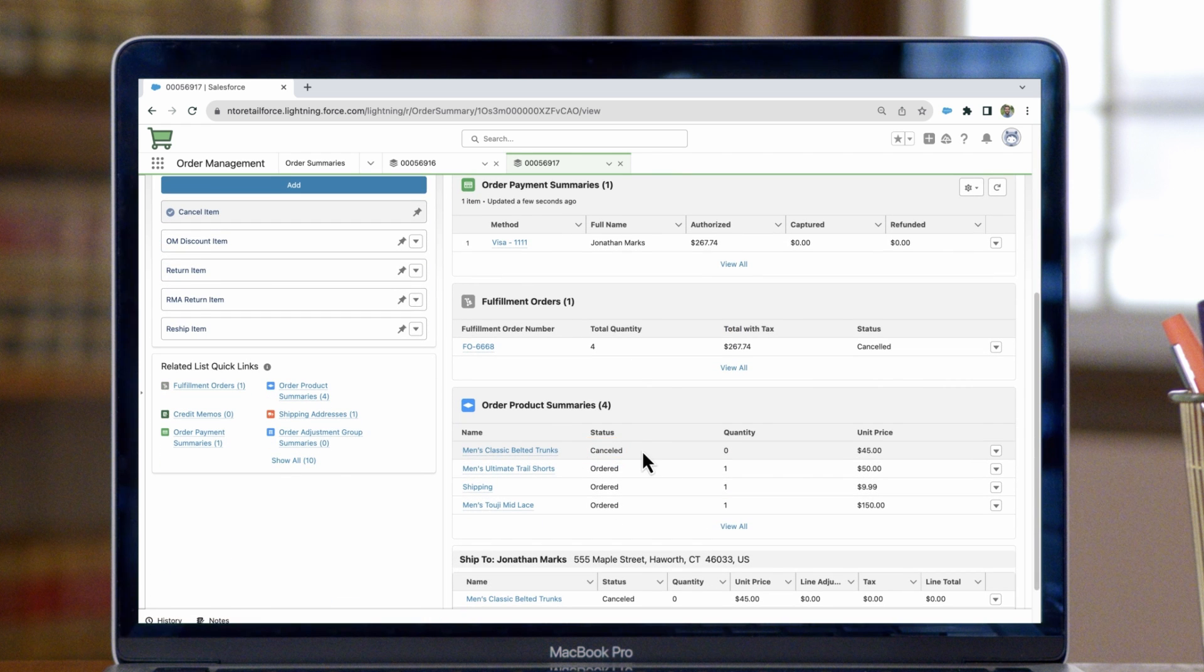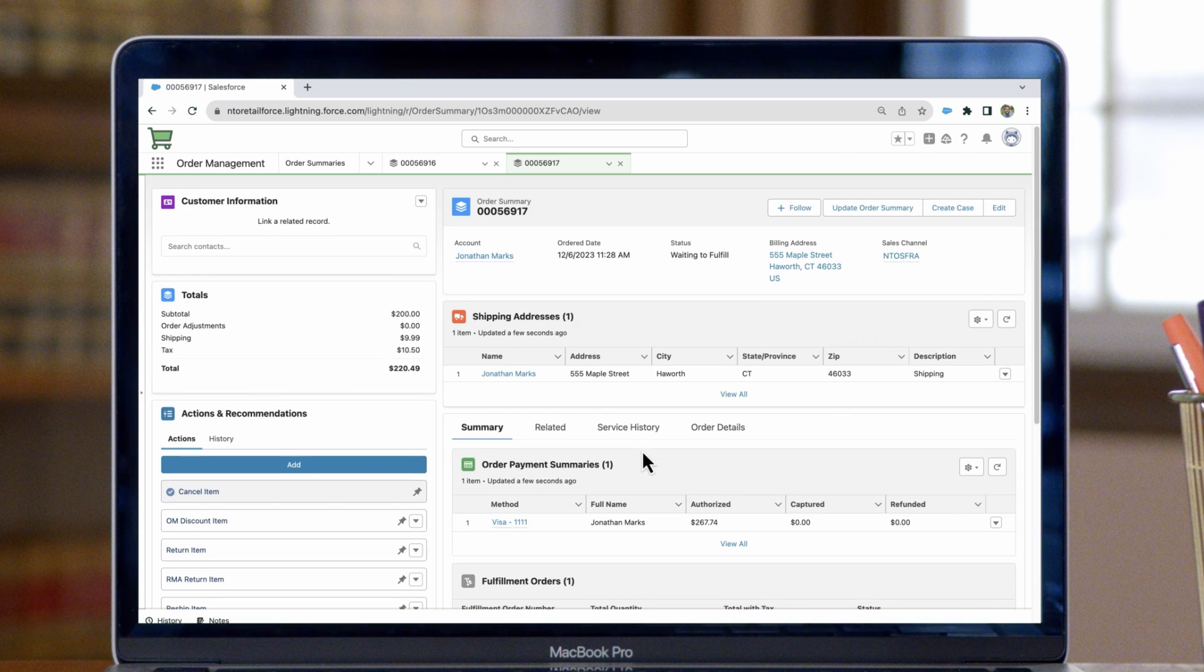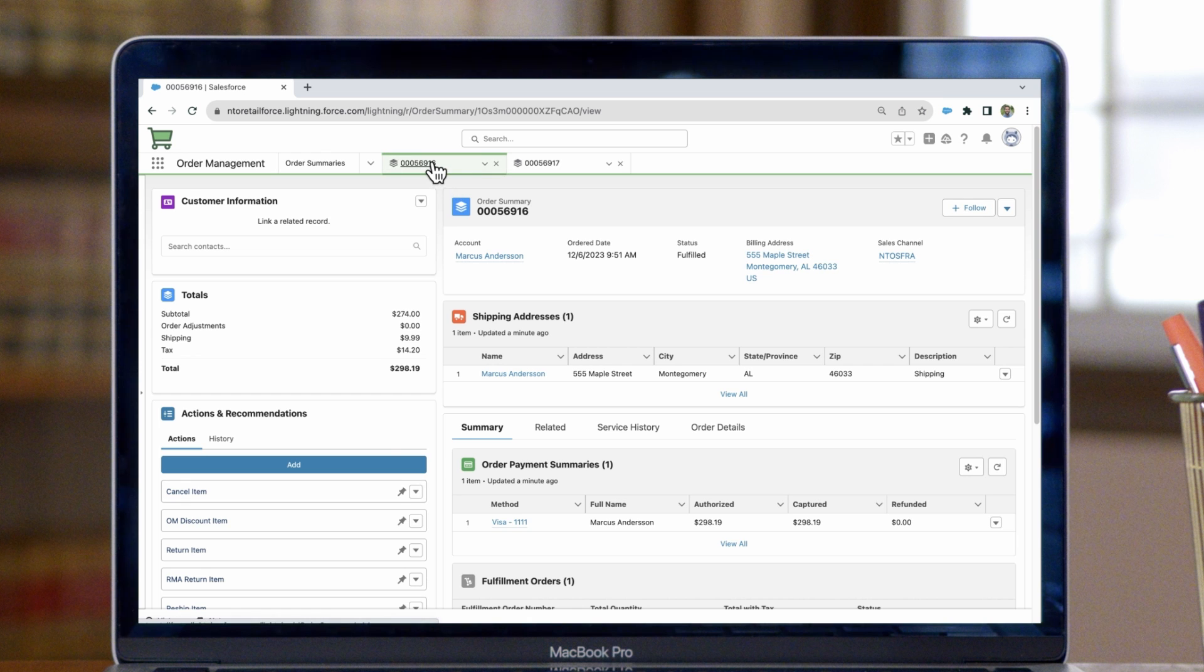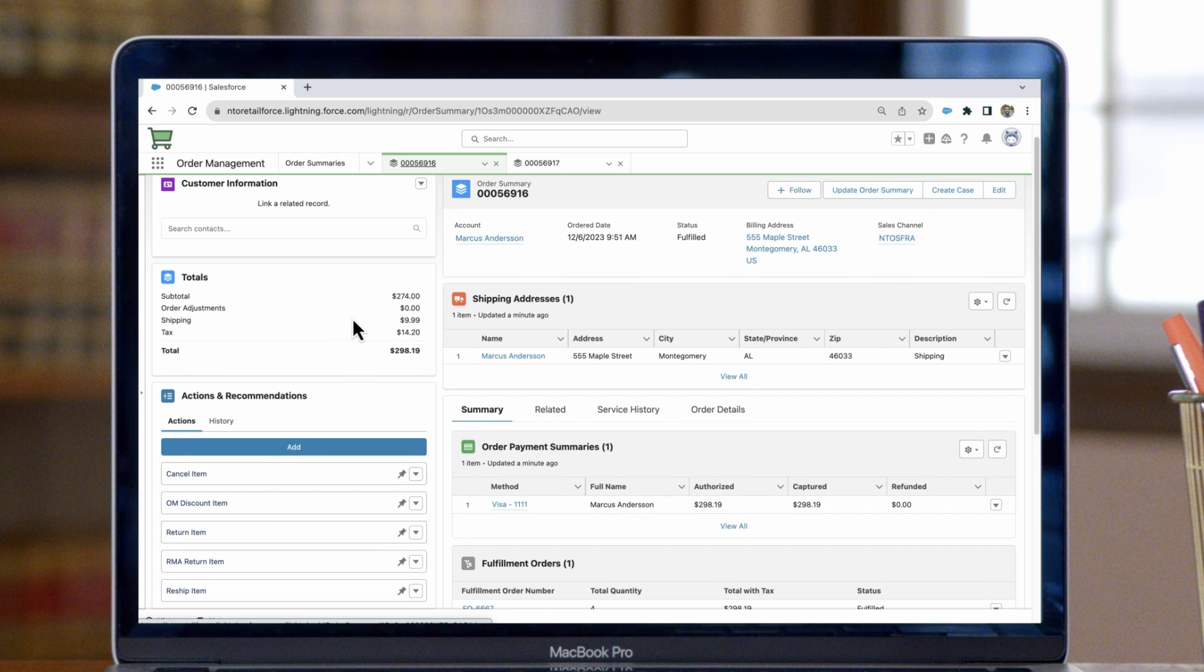Next, let's see how to make an appeasement, such as free shipping or applying a discount on an item. We can switch to a different order here and navigate to the discount item action in the recommendations component.